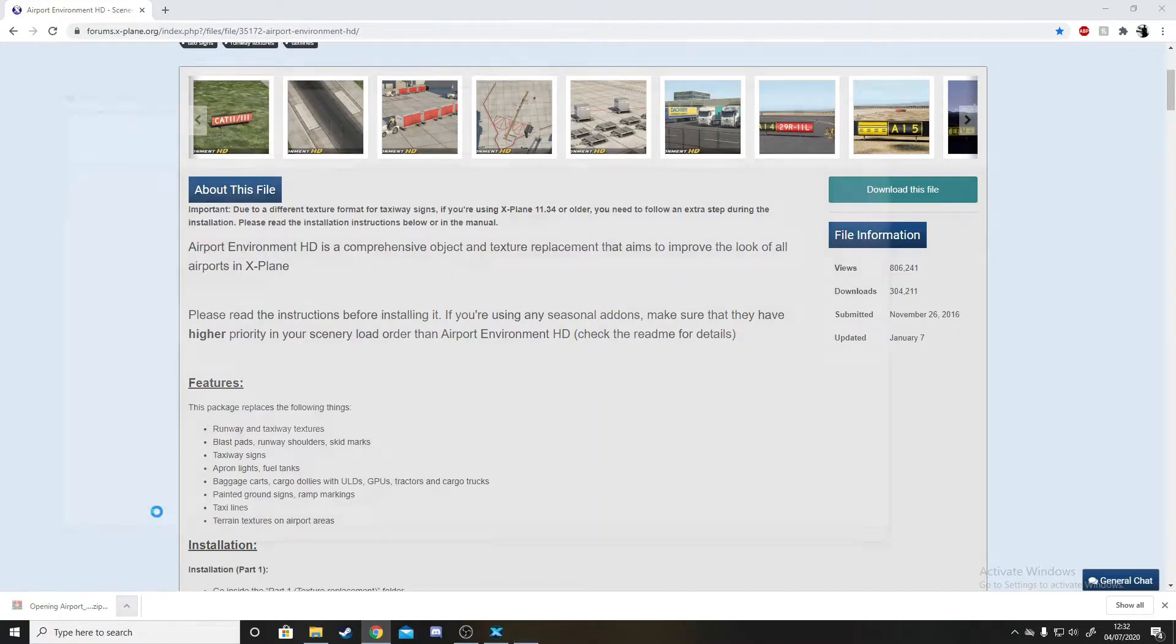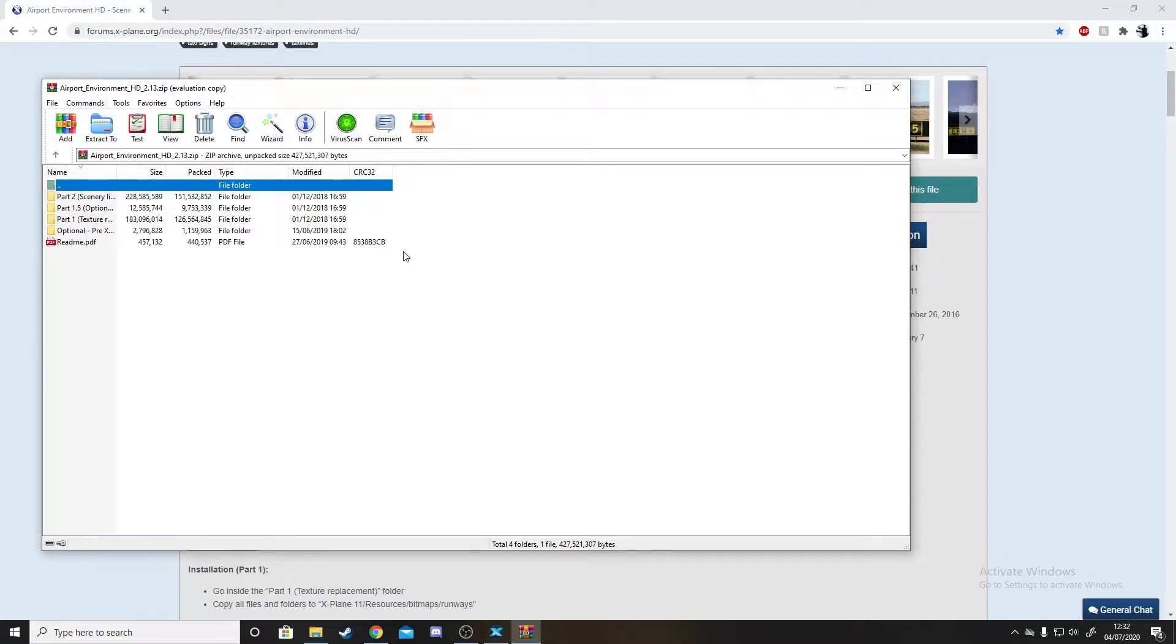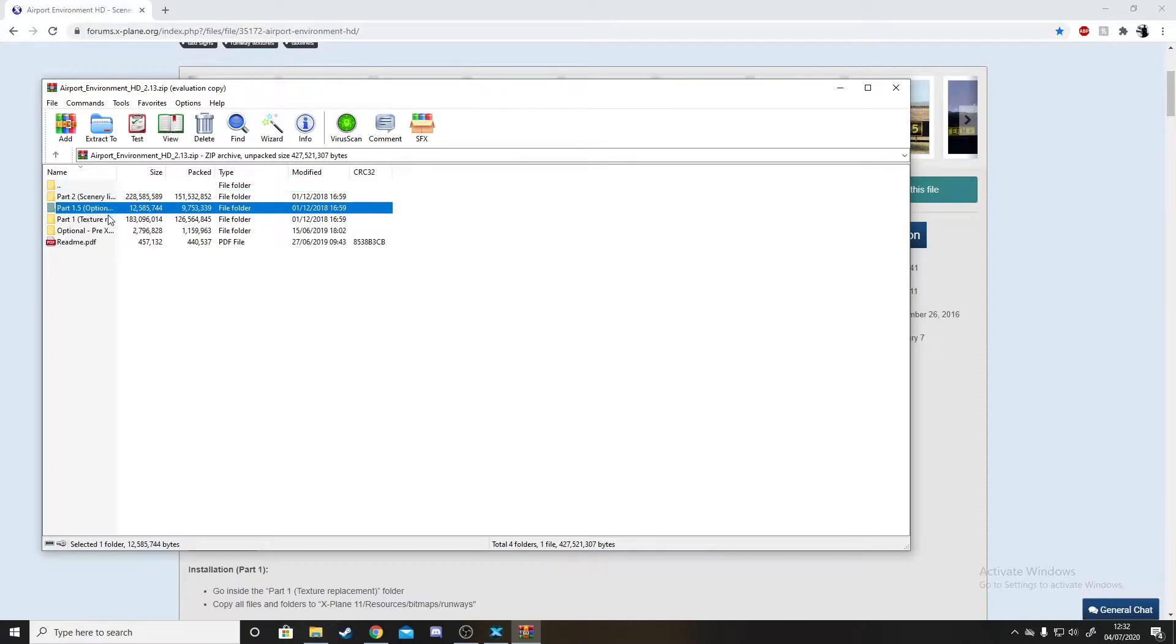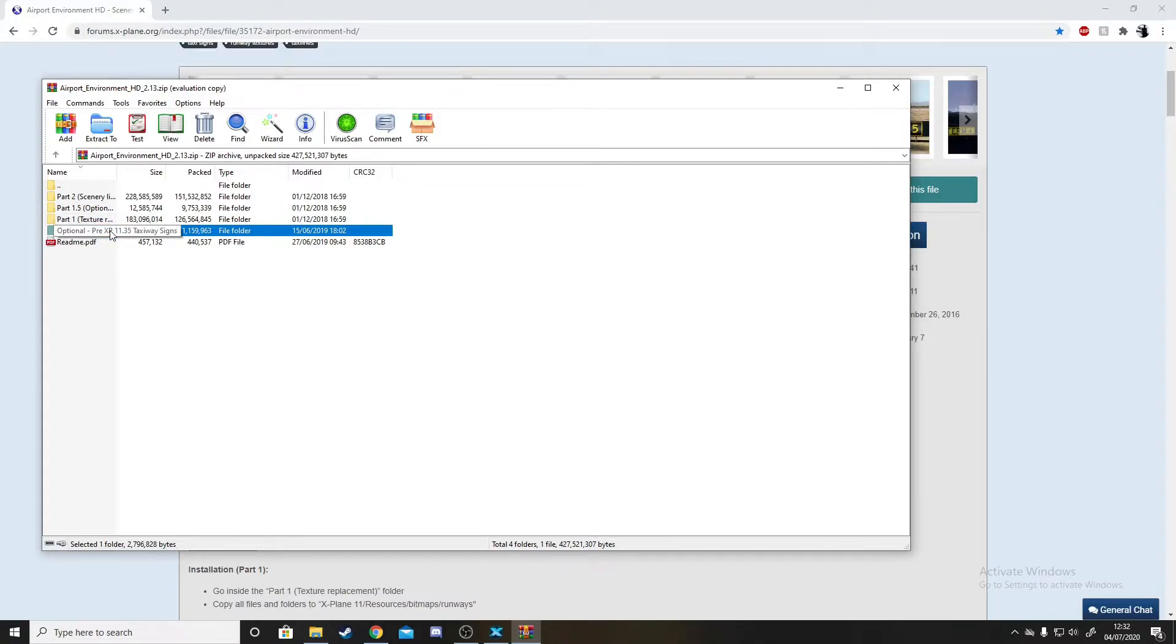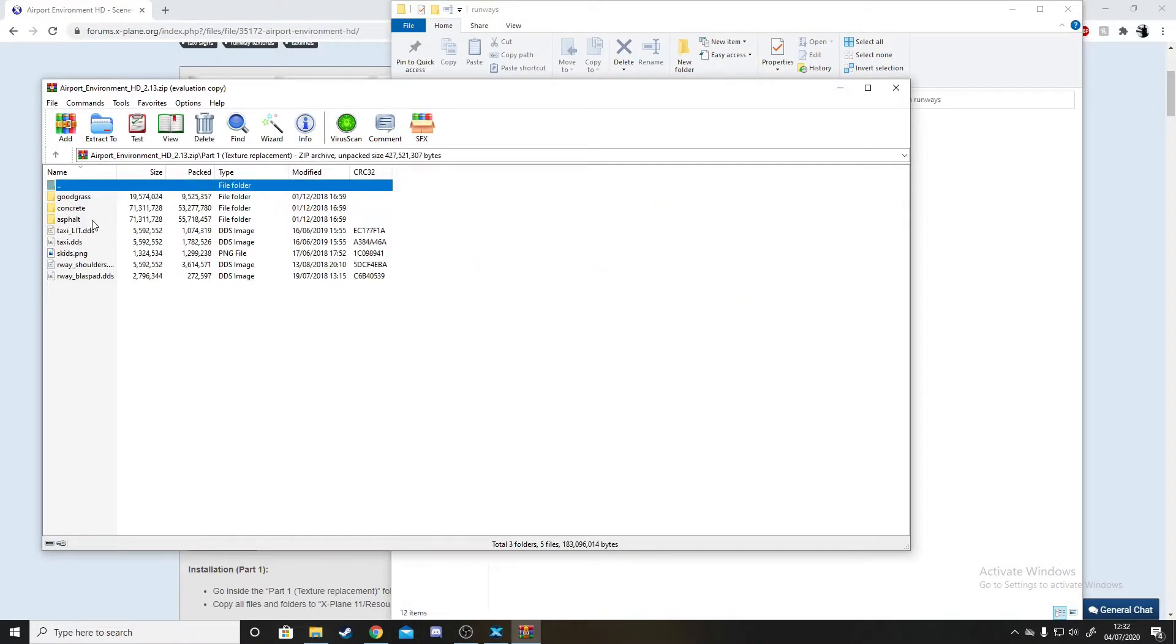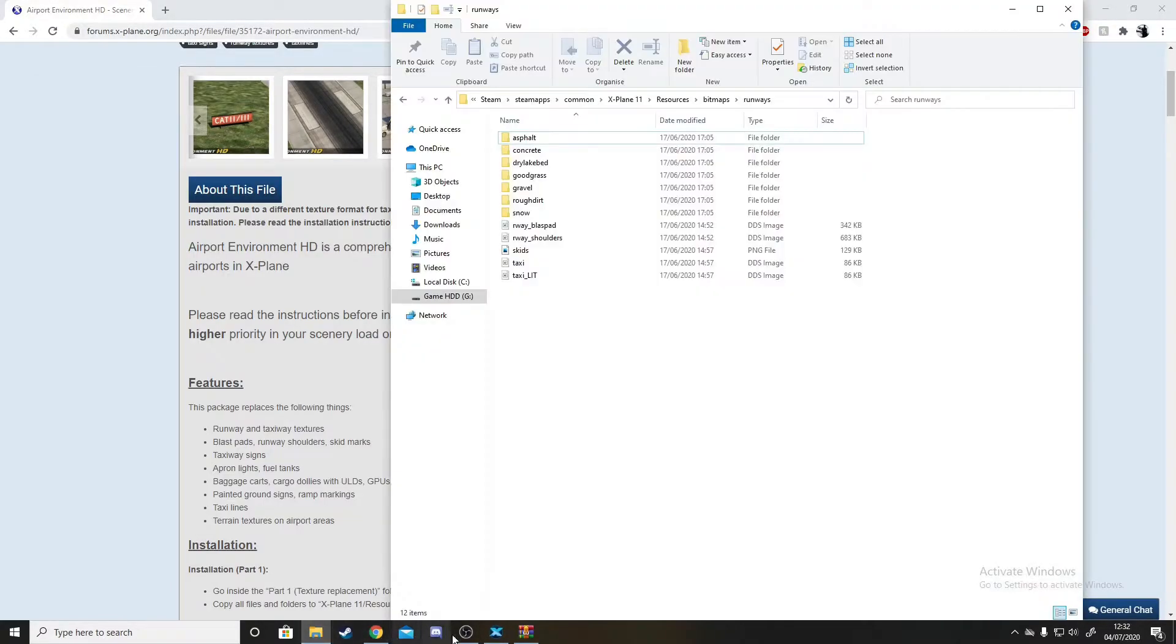This is where you'll copy and paste all the scenery that you've got from Airport Environment. I'll just open this now. If you don't have WinRAR, you can just extract the folder. You've got Part 2, Part 1.5, and 1, and then the optional as well. You want to go to the Scenery Textures 1 file and simply copy all of these files.